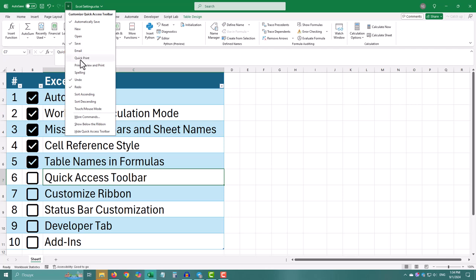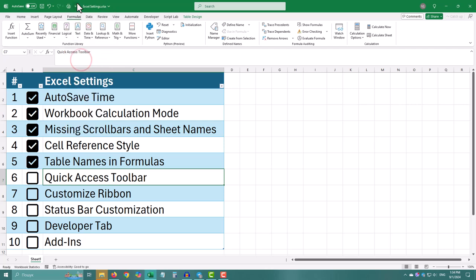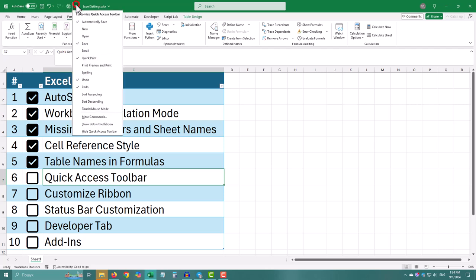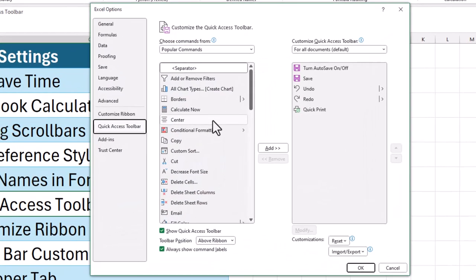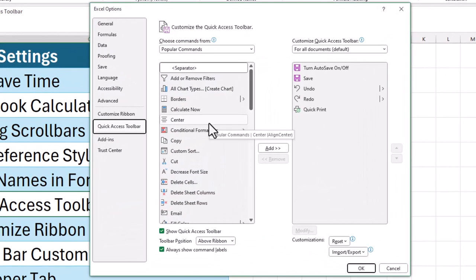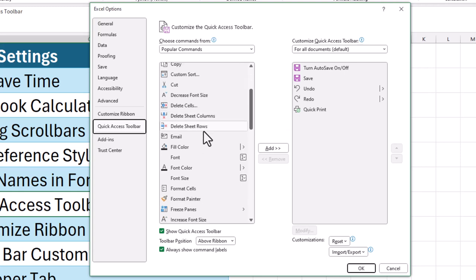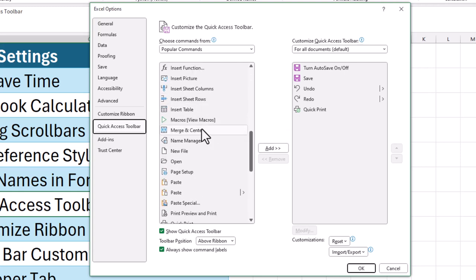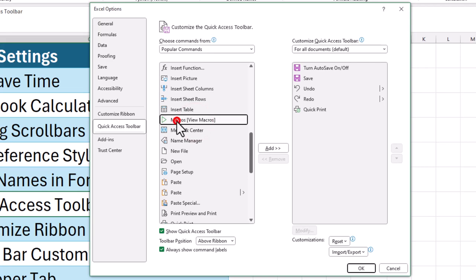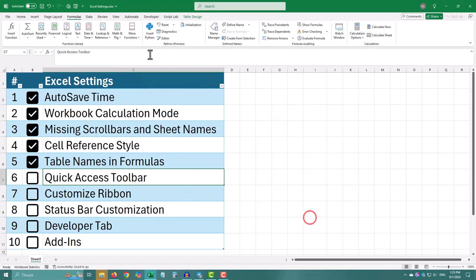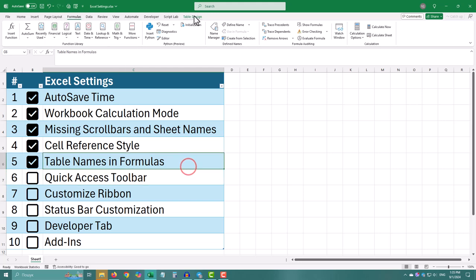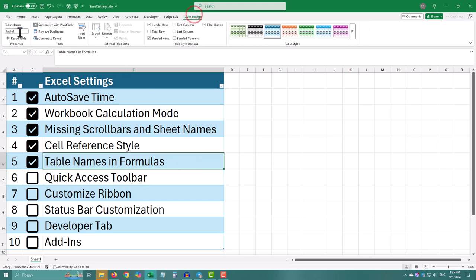Look for the small toolbar above the ribbon, usually showing save, undo, and redo buttons. Click the drop-down arrow at the end of the toolbar. Select more commands. Add any commands you often use, like new sheet or print, by selecting them from the list and clicking add. Click OK to save your changes.